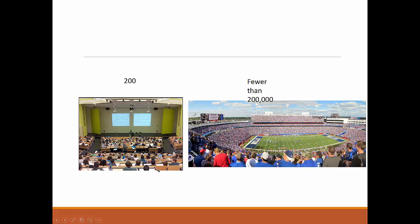Two hundred people will fit in a lecture hall. Two hundred thousand won't fit in a stadium.